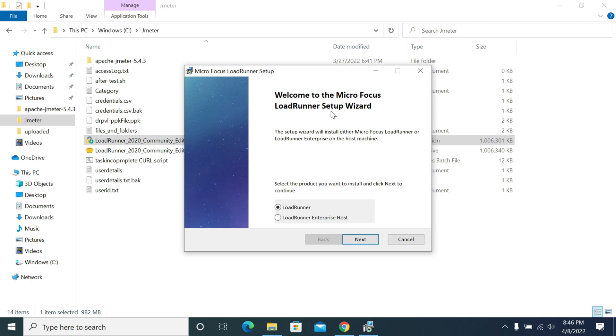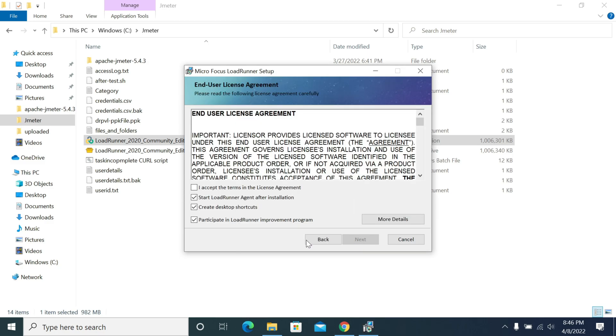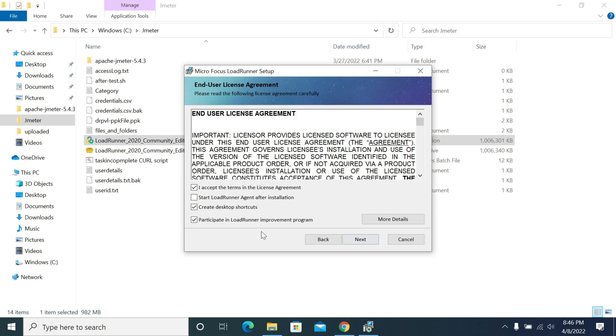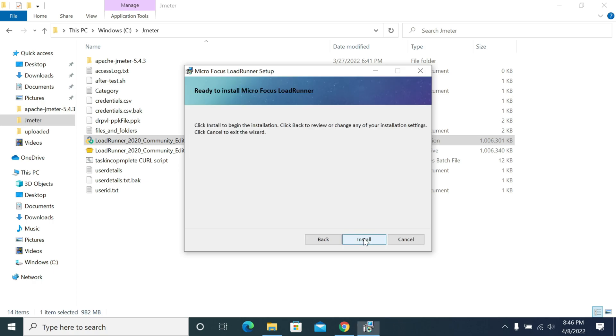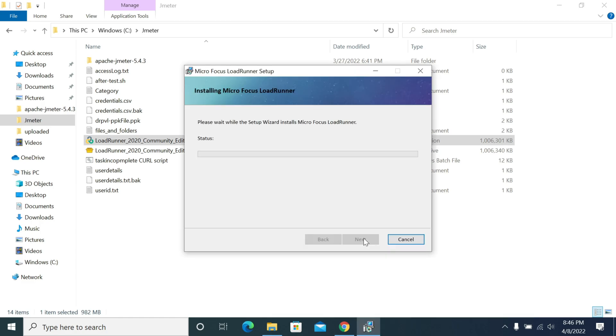I accept the terms and conditions. Start loading later after installation, create desktop shortcuts - we'll check the options as required. I'm selecting next, and it's starting installation now. It will take some time to complete installation.